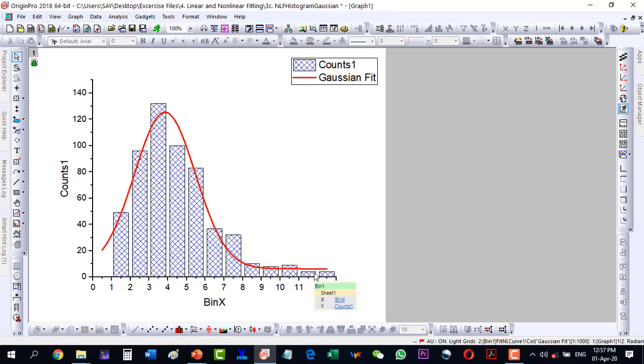If our values will be like this one, then it is an exponentially decaying function. But normally for nanoparticles, we want to see their size distribution and their size distribution can be fitted very well with a Gaussian fit. Thank you for watching.